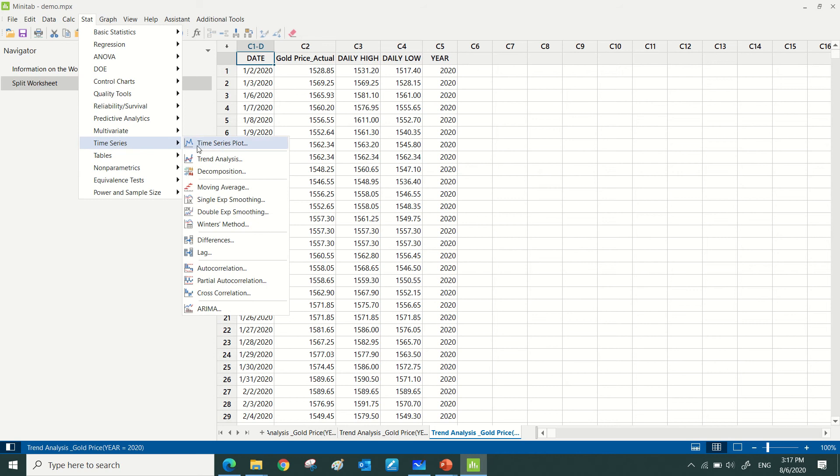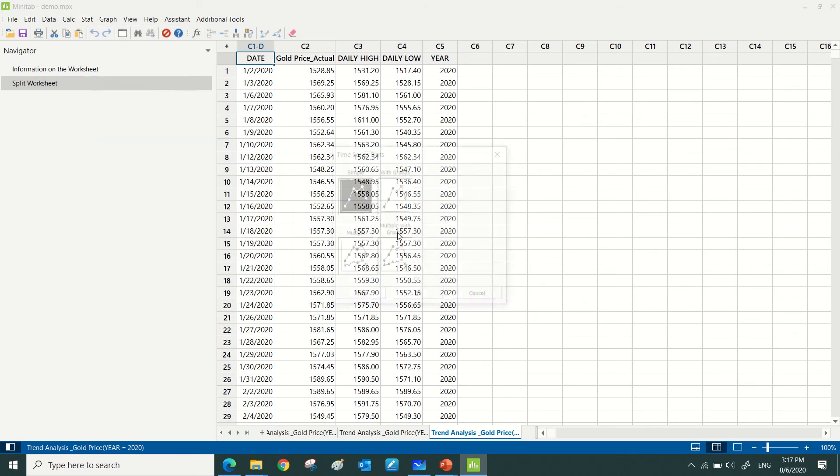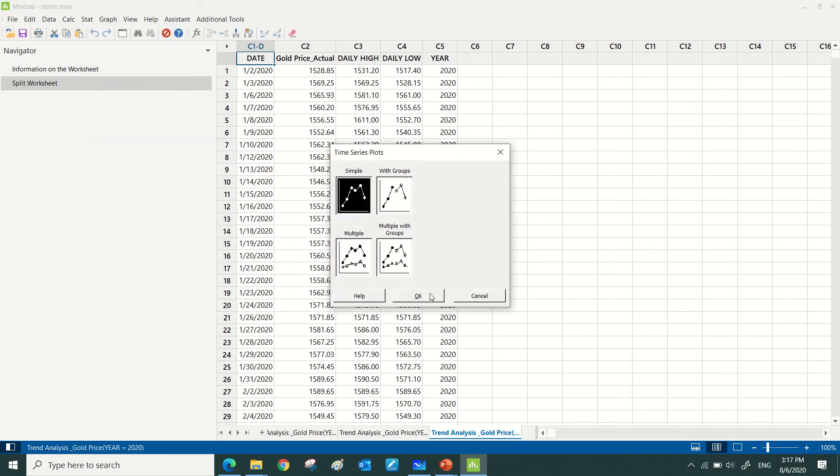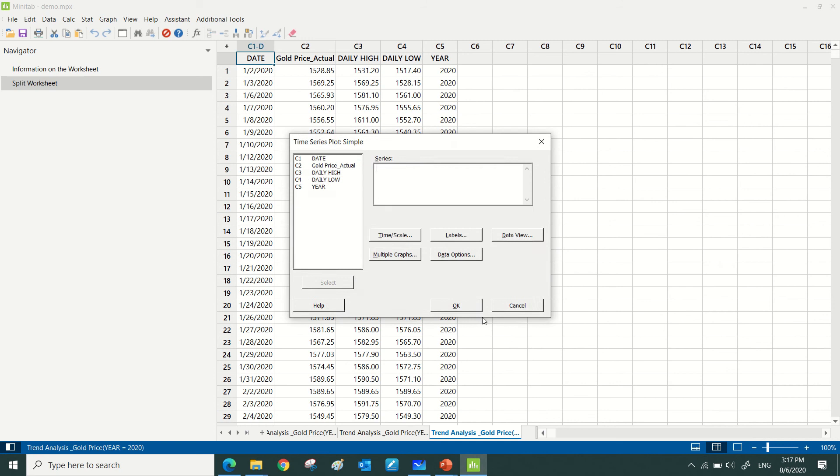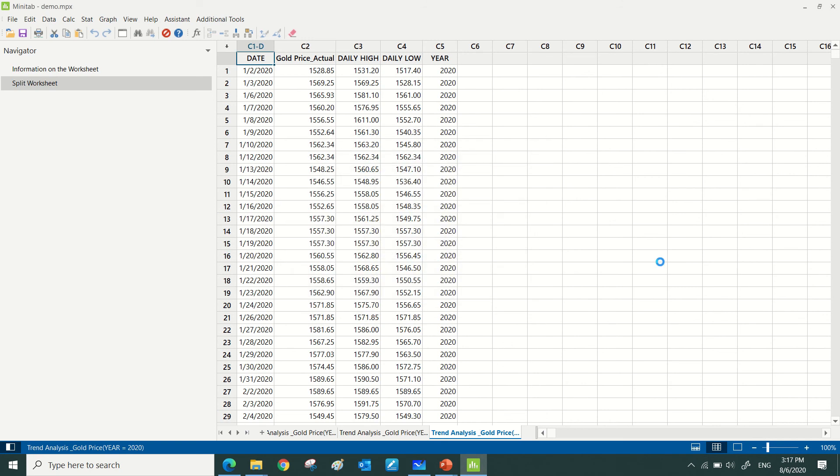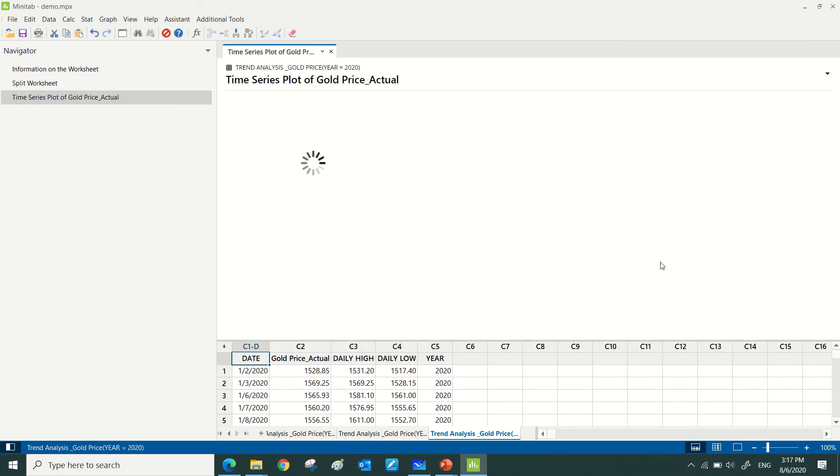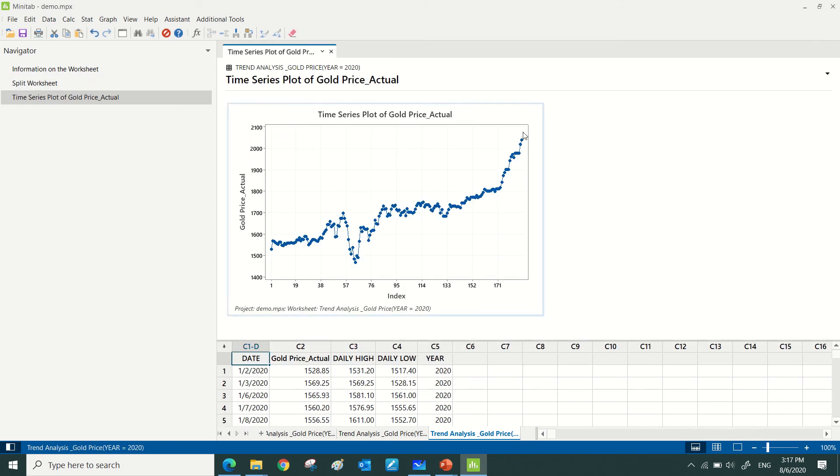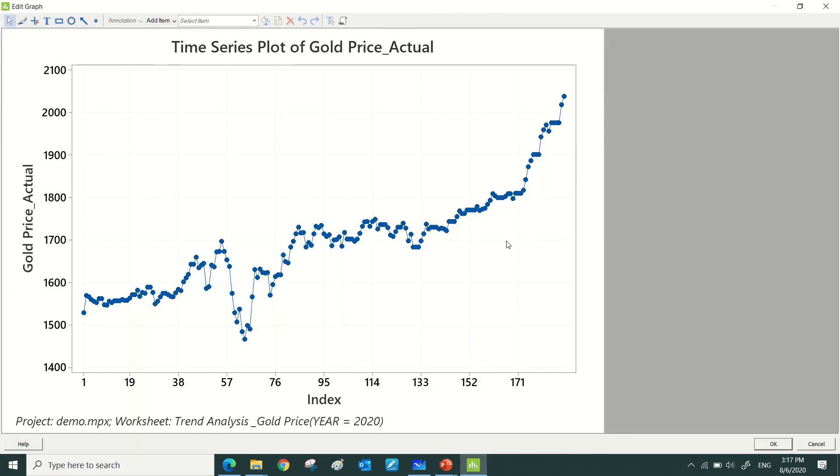Let's have a look at the time series plot from this actual gold data that I extracted from a gold price website. From this time series plot, it seems that there is some upward trending.